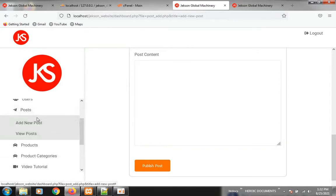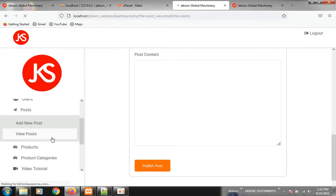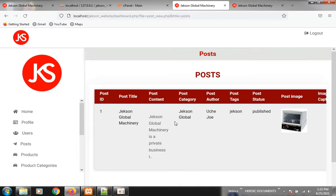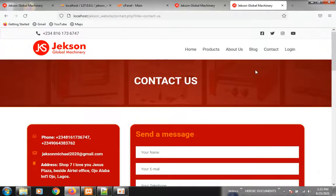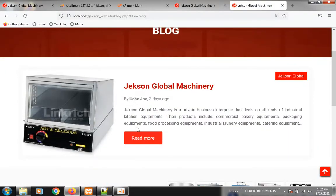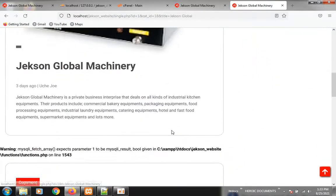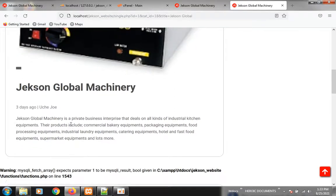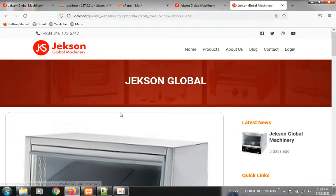You can also view blogs you've already published by clicking View Post. You can see the content and the image used to represent it. If you click on Blog from the website front end you're going to see everything — the post, when it was published, and the full message.